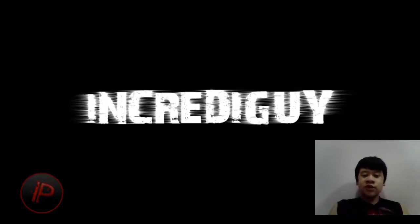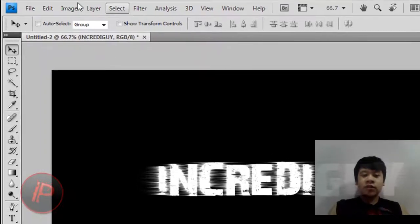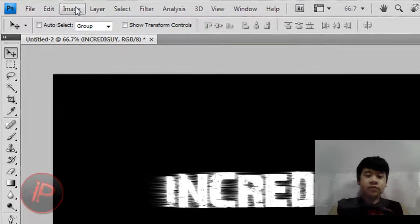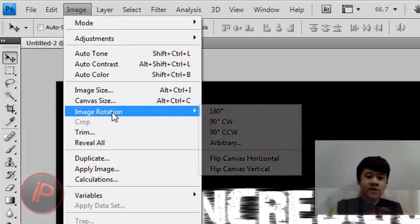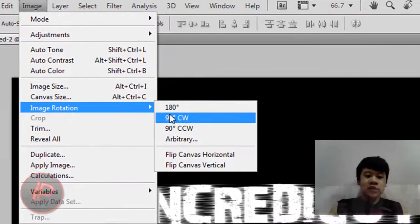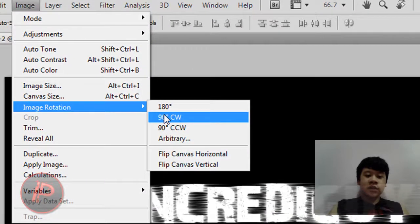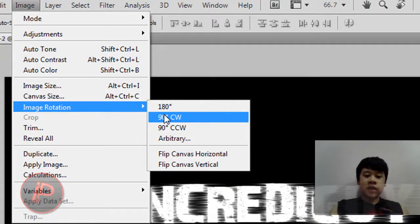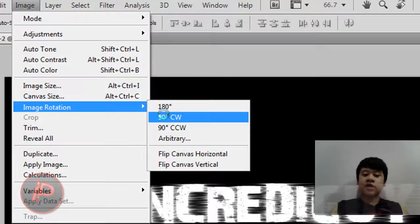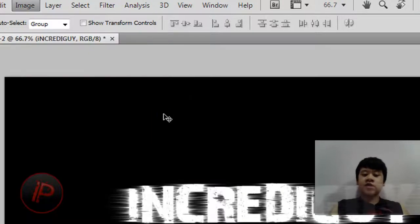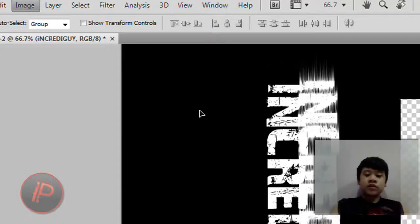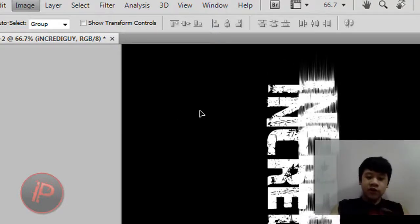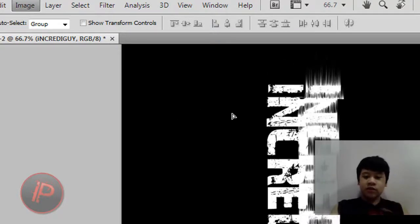Then after that, what we're going to do next is go to Image, then go to Image Rotation, and then go to 90 degrees clockwise. Then you'll make your image like this.